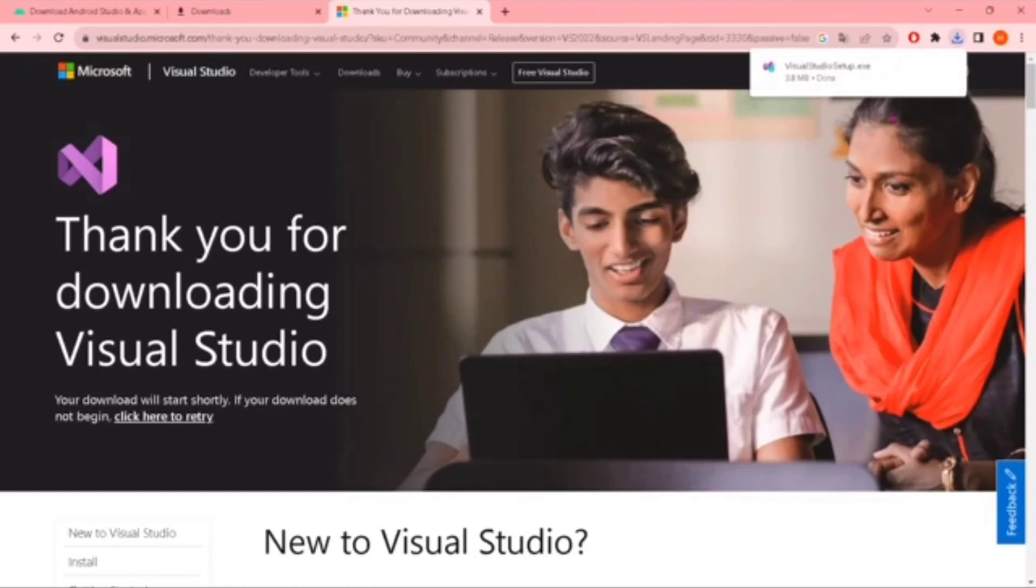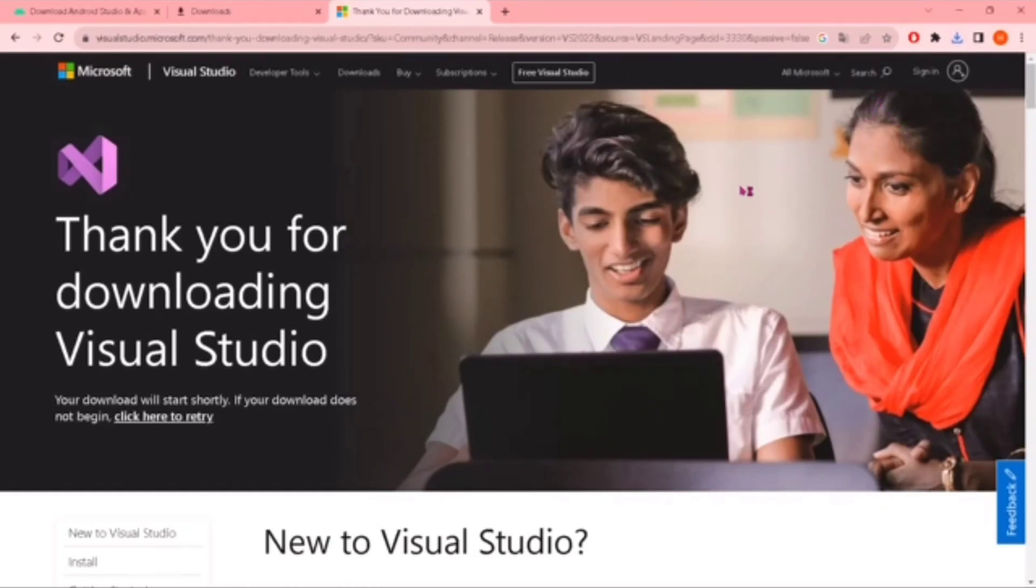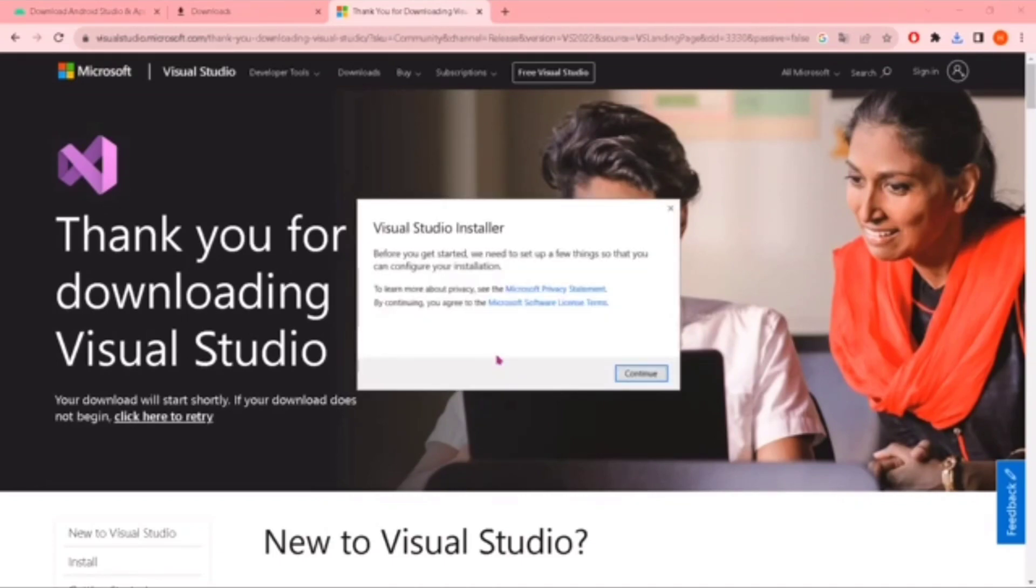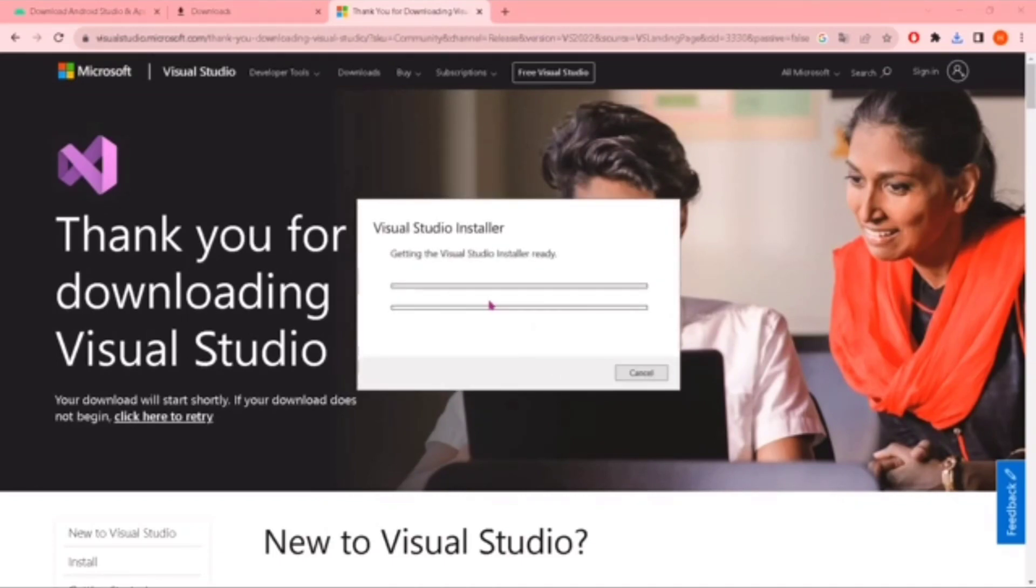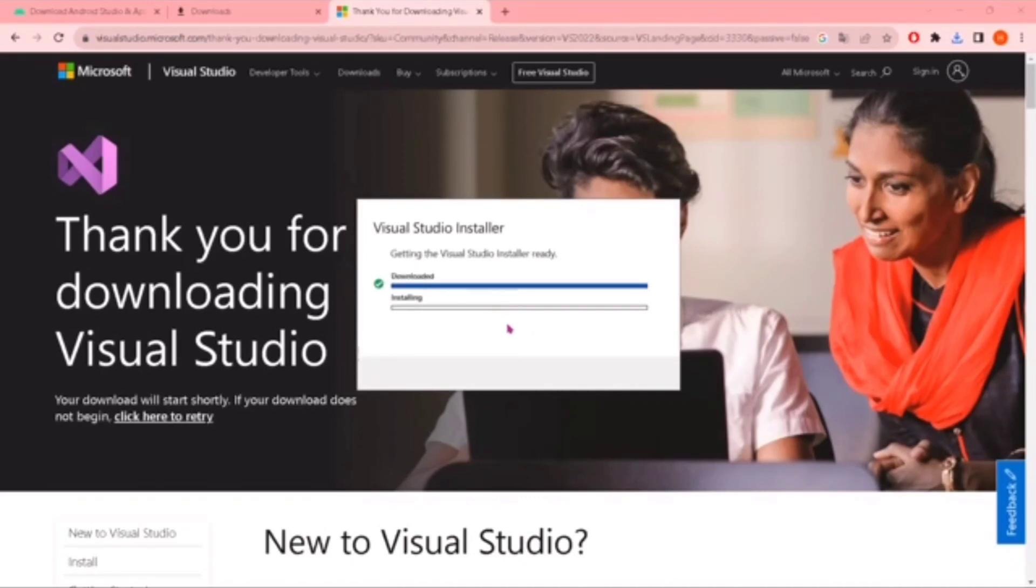Then open this, wait for some time, and continue. Wait for installing and downloading. Very easy step.